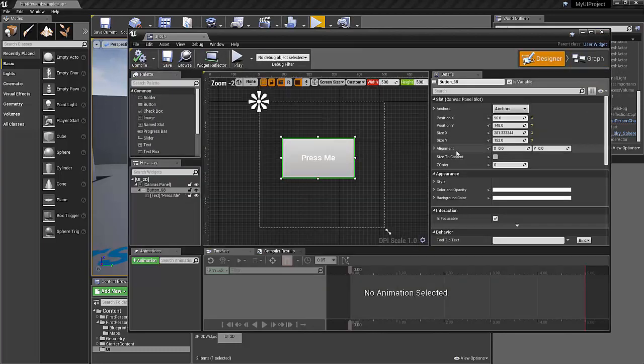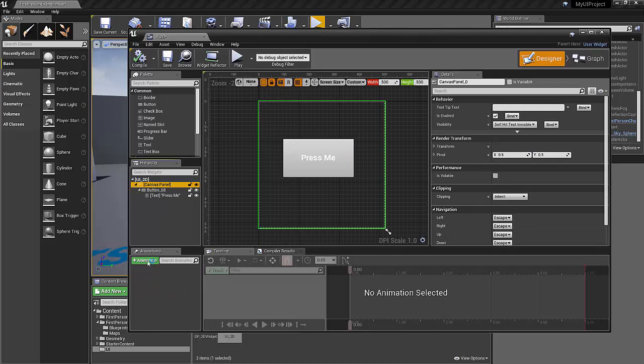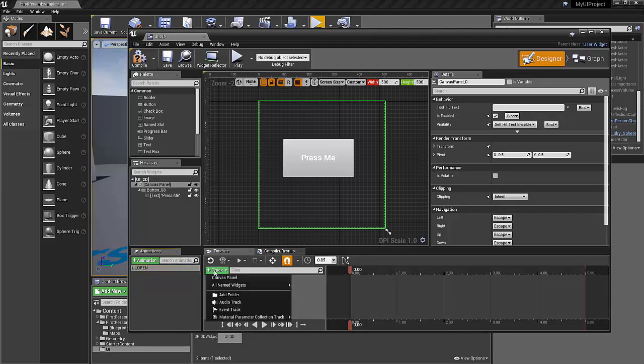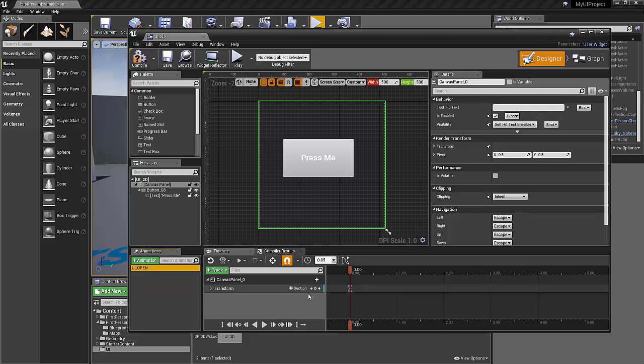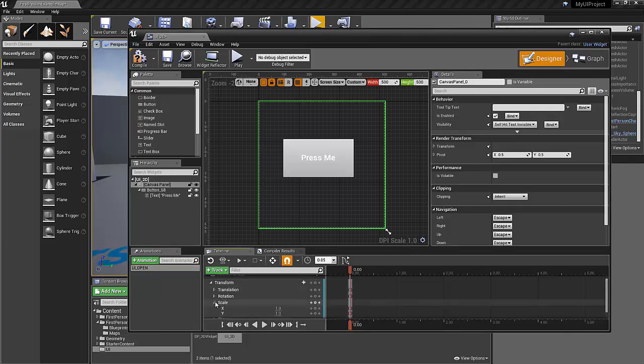And now that we've got that, let's do the animation. So I'm going to select the canvas panel. I'm going to go in and click animation. We'll say UI open. And this is going to be a variable, so we'll need to remember that UI open. We'll click on a track. We're going to animate the canvas panel. We're going to add a transform track. I'm just going to animate the scale, so I'll just animate the scale of Y.